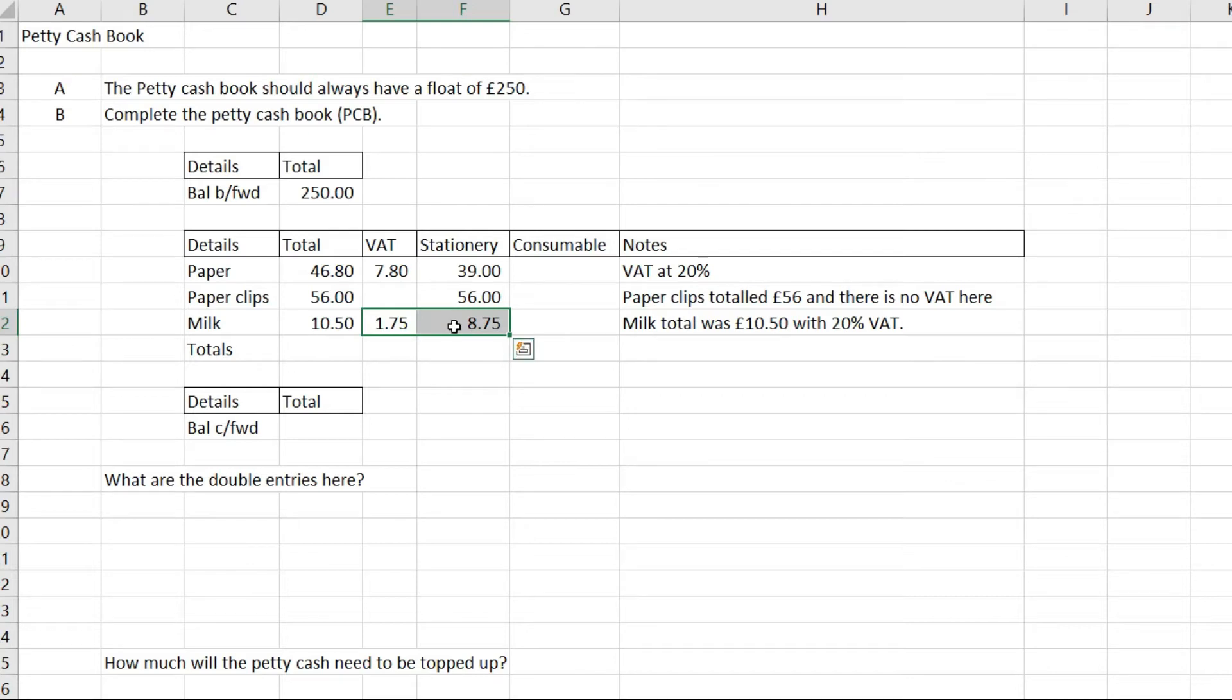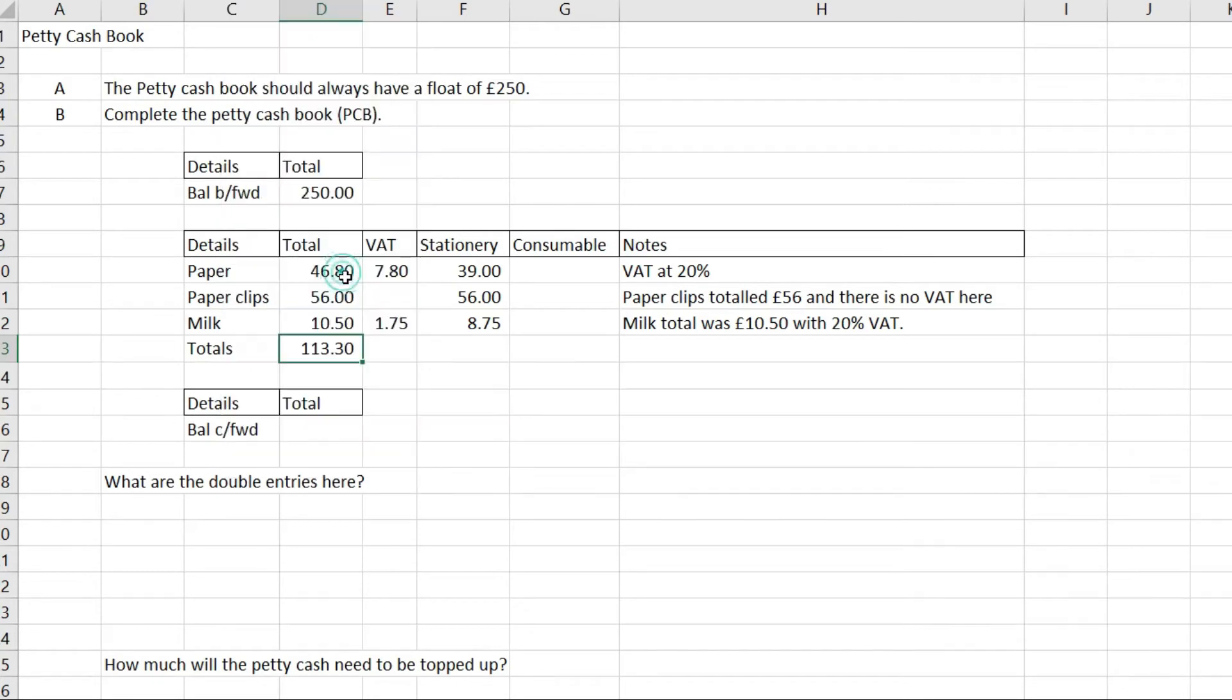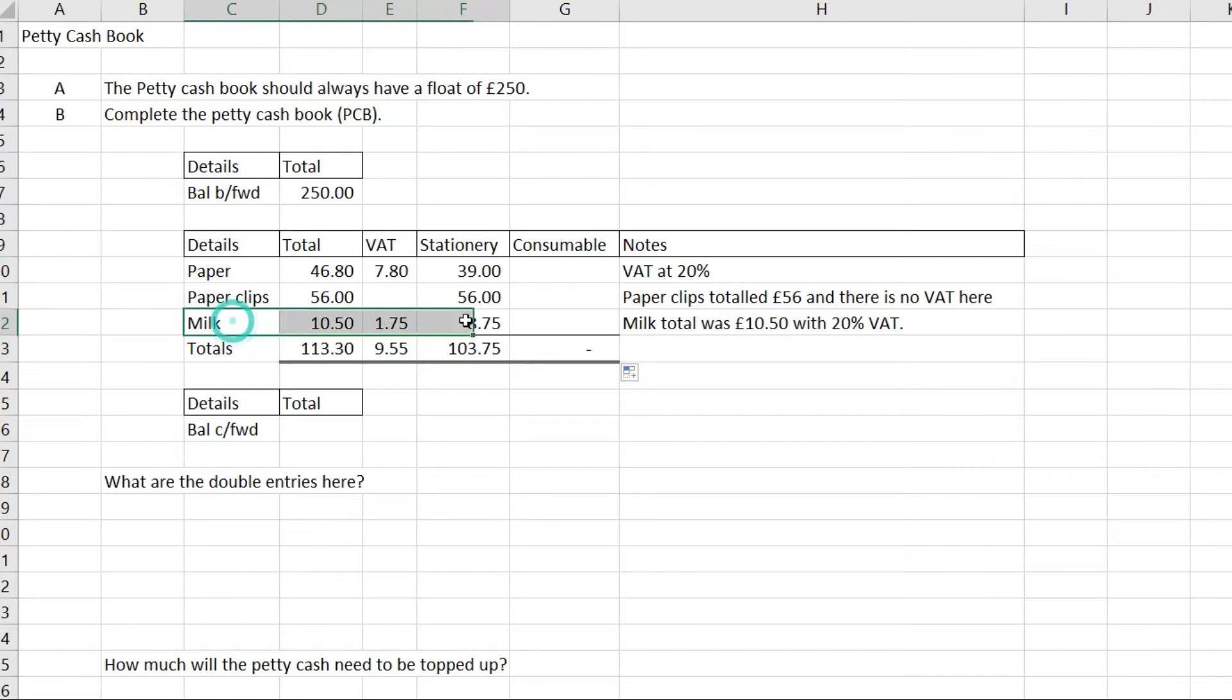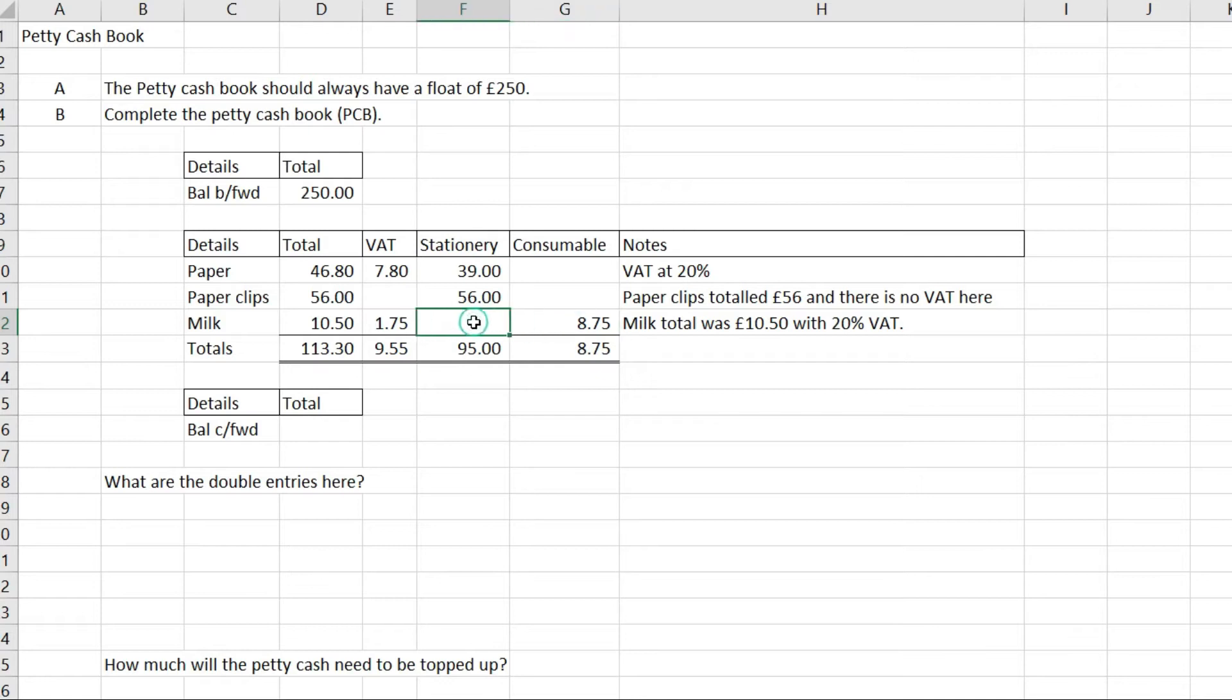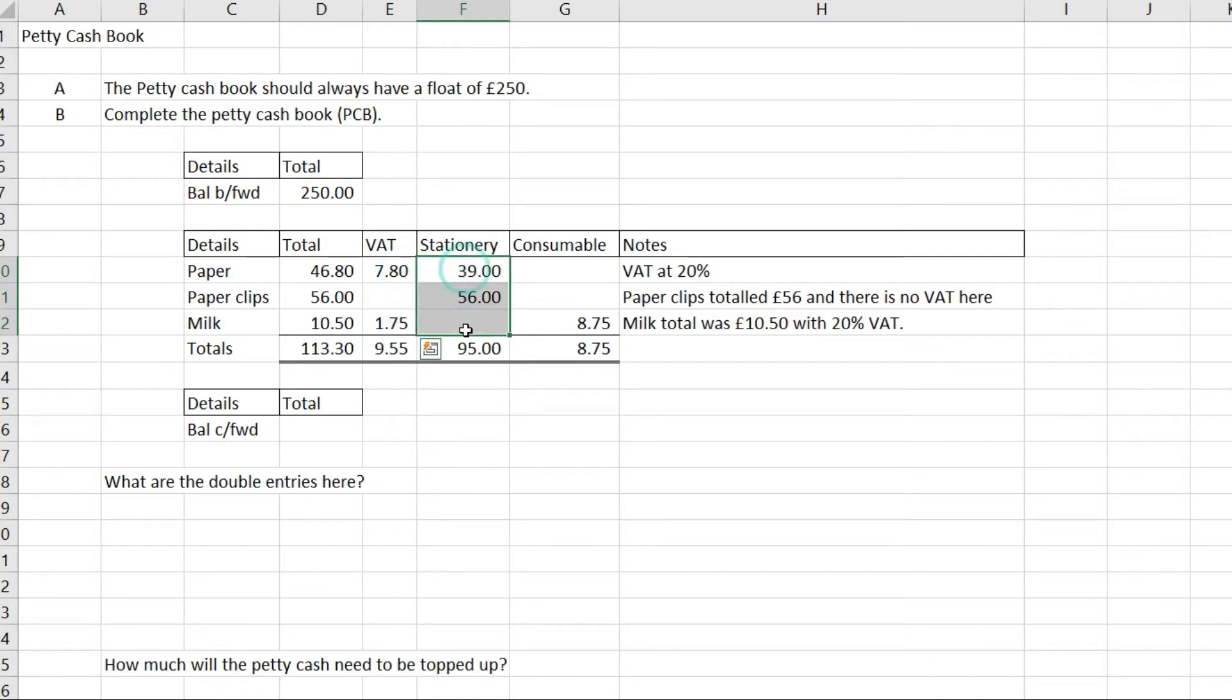Now I'm going to add these up. The 8.75 should actually be in consumables, not under stationery. Let's make sure this adds up: the total is £113.30, VAT is £9.55, stationery is £95, and consumables is £8.75.